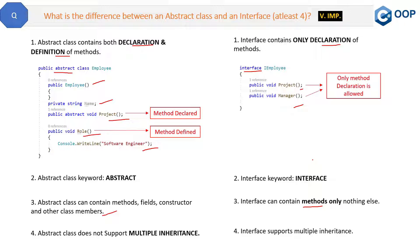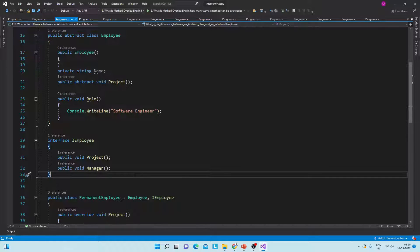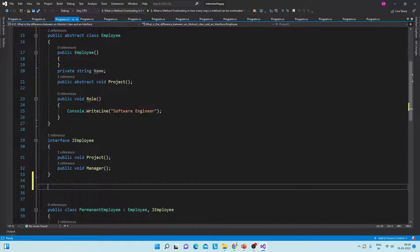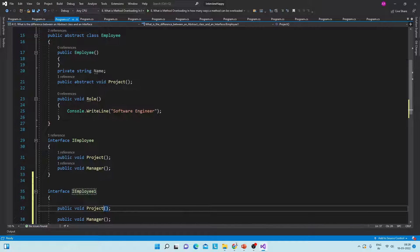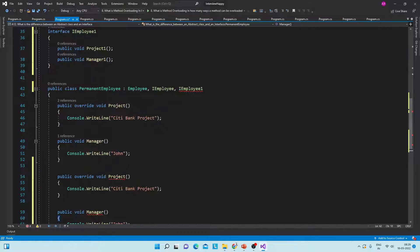Let me show you the same in Visual Studio. Here we have a simple console application with a Main method, an Employee abstract class, an IEmployee interface, and a PermanentEmployee class derived from both. Now if I create one more interface — say IEmployeeOne with Project and Manager methods — and inherit it, I have to define both methods. You can see there is no problem inheriting from multiple interfaces.